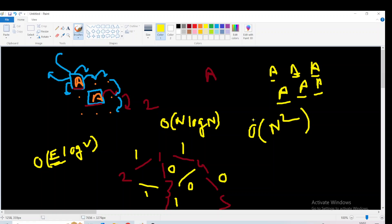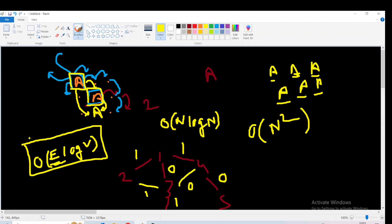We can use a greedy approach: traverse the teleportation cells for a particular character only once — specifically, the first time we encounter that character. For example, if we reach an 'A' cell for the first time, we use teleportation at that point only. If we encounter another 'A' cell later during traversal, we skip teleportation because there's no benefit — we already used the optimal teleportation opportunity on our first visit.